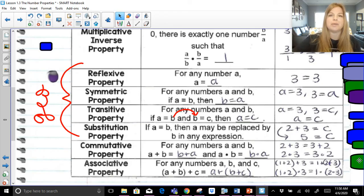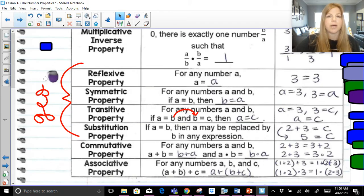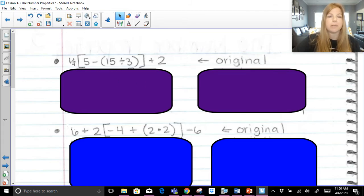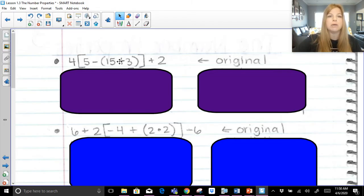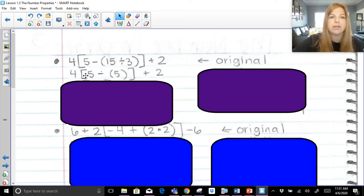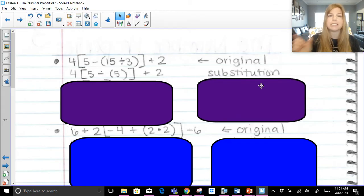Now we're going to simplify an expression, use our order of operations, and justify each step with which number property we used. Here's our problem: four times open bracket, five minus in parentheses 15 divided by three, close parentheses, close bracket, plus two. Following order of operations, the very first thing is to simplify 15 divided by three, working from the innermost parentheses outward. 15 divided by three gets replaced with five. The property that lets me say 15 divided by three is five is substitution — I'm replacing 15 divided by three with five.